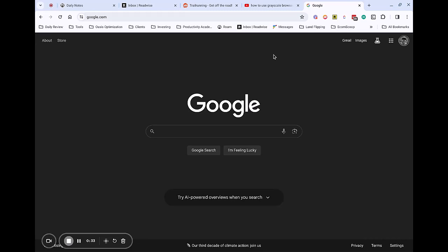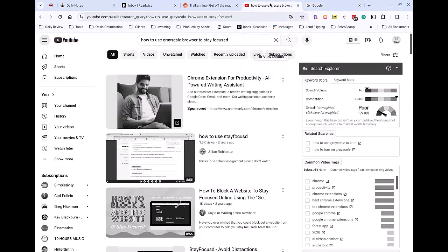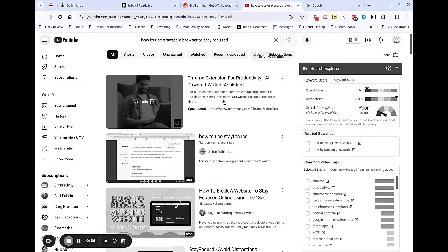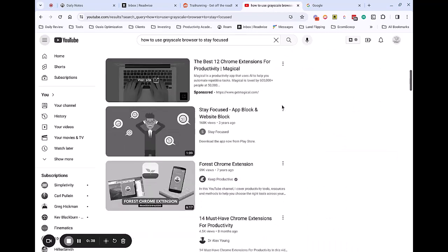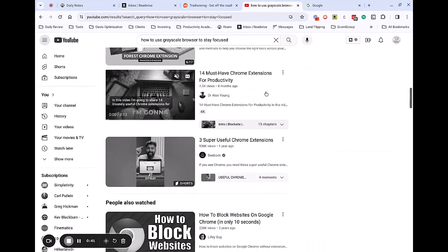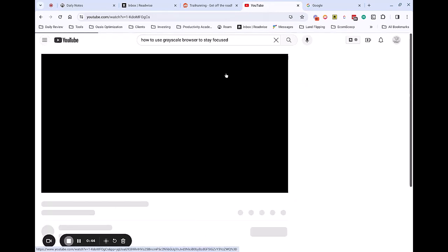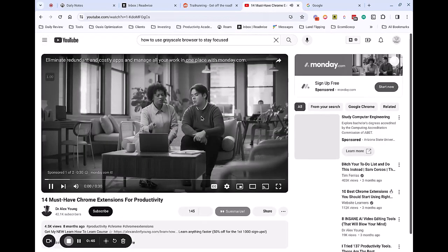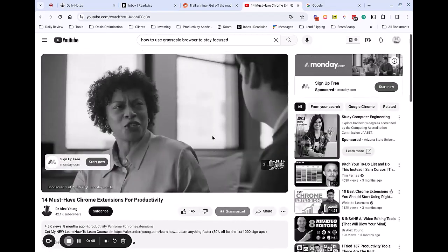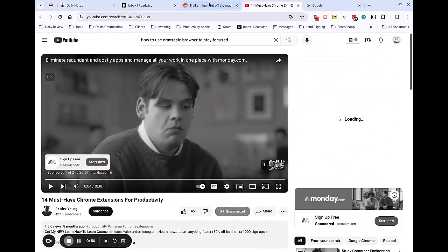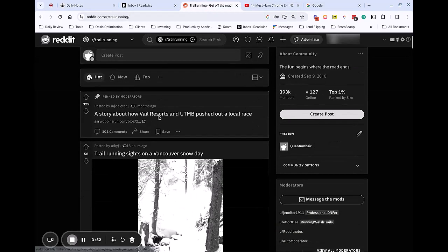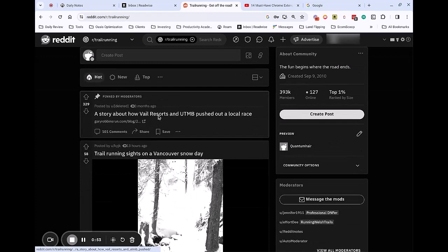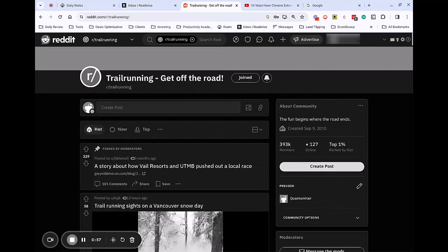So let's take a look at some other areas. Okay, this is nice. We've got YouTube, and it is, in fact, grayscale. So let's just, let's see. 14 must-have Chrome extensions. It looks like, okay, there we go. We've got it playing in grayscale. I'm going to pause that. Let's go over. We've got a Reddit tab open, trail running pictures. Okay, we've got everything in grayscale. It looks pretty good.